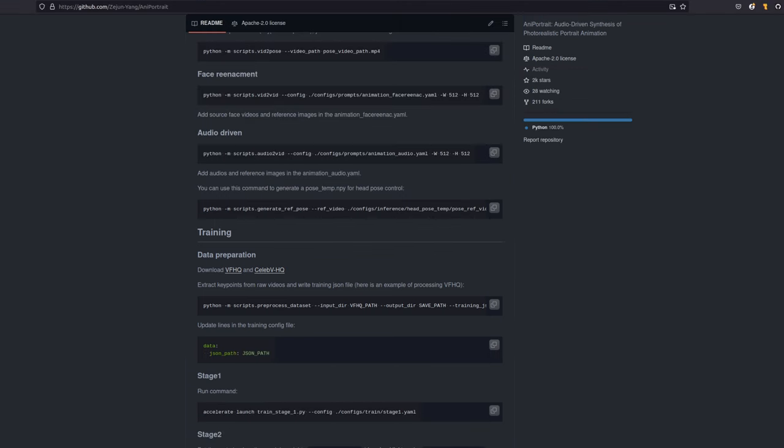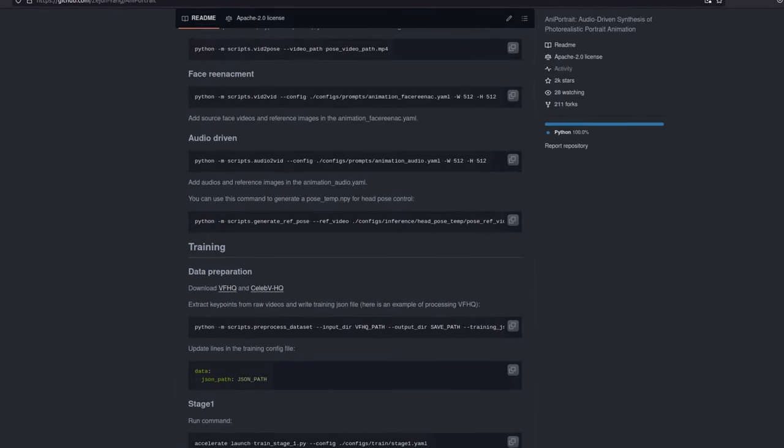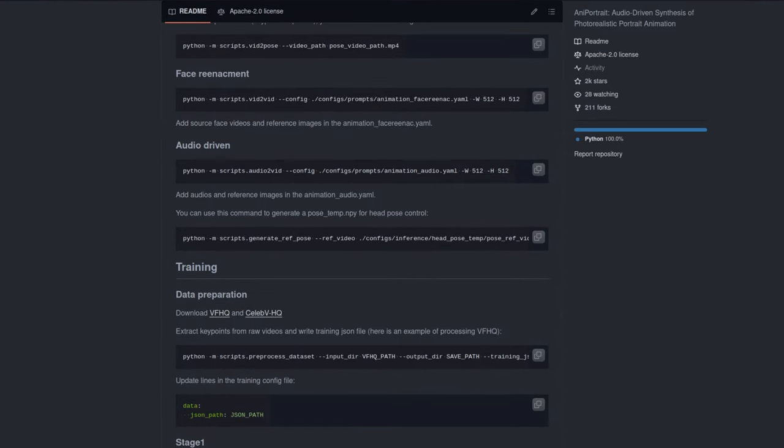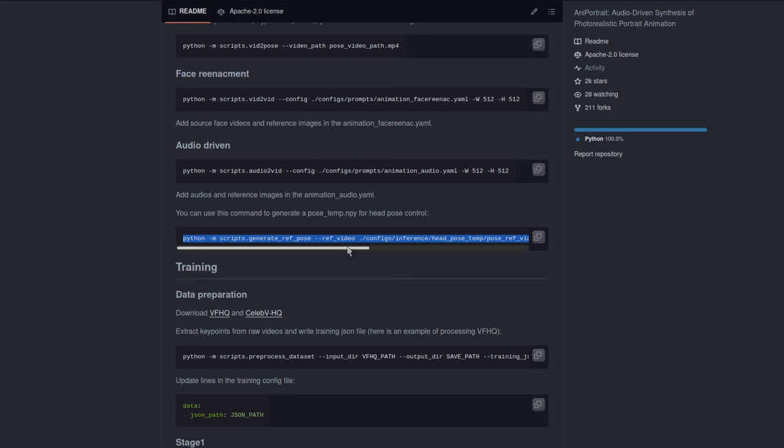The third option there is audio-driven mode, the audio to vid script. And that one just needs an audio file, and actually worked first time for me without any errors or needing to change anything. Also, note that this one, too, has a supplementary script. And that one will generate a head pose control video from a driving video. But there is one there by default already, which you can just use.